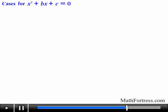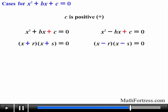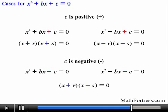To sum up, there are 4 distinct cases you will encounter when dealing with quadratic trinomials of the form x squared plus bx plus c equals 0. Whenever the constant term is positive, both factors r and s will have the same sign: both will be positive if b is positive, and both will be negative if b is negative. If the constant c is negative, then the factors will have opposite signs — one will be positive and one will be negative — regardless of whether b is negative or positive. These are the 4 cases you will encounter when dealing with quadratic trinomials that are factorable over the integers.